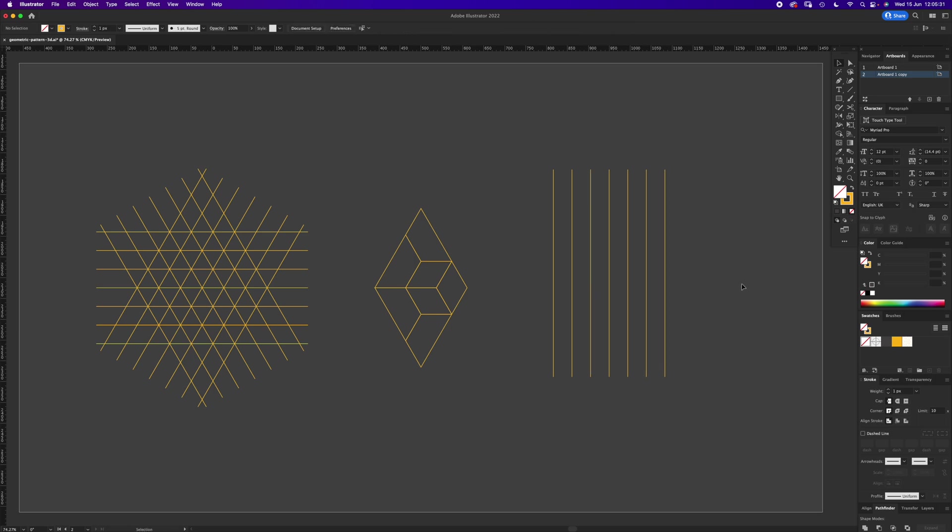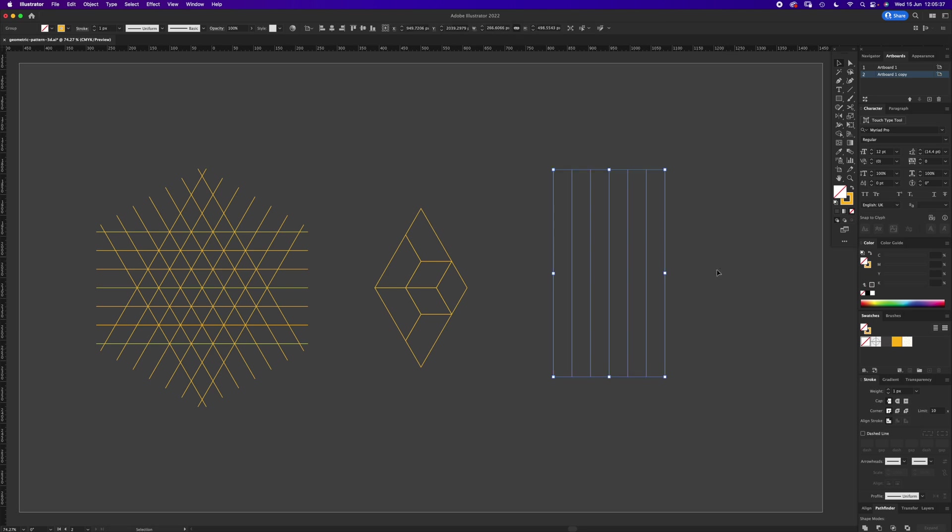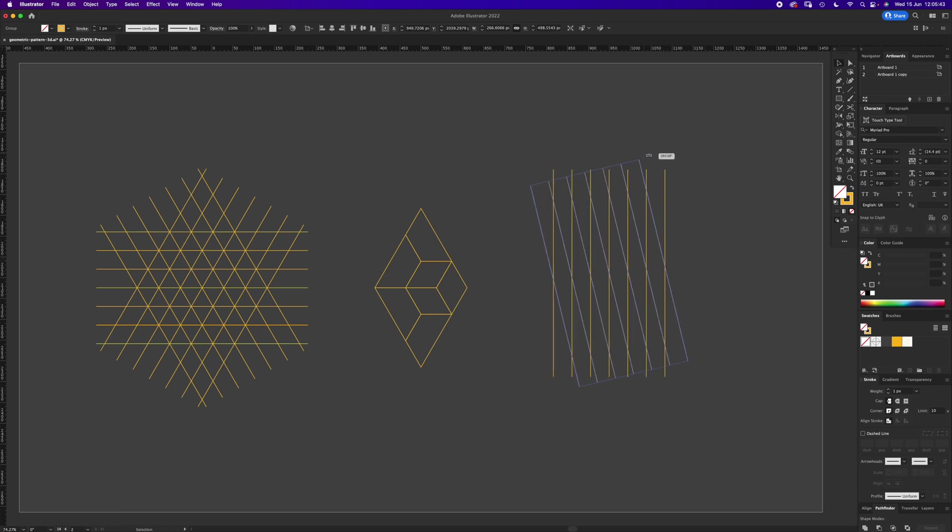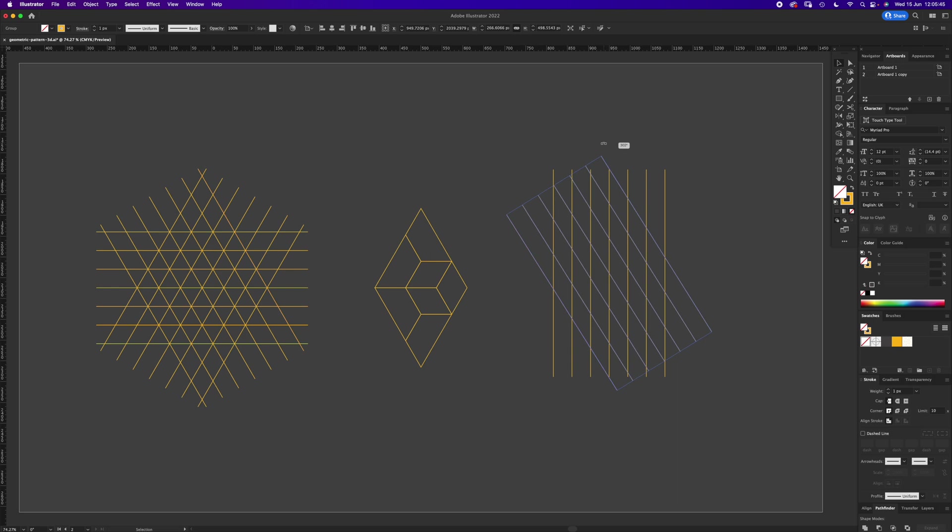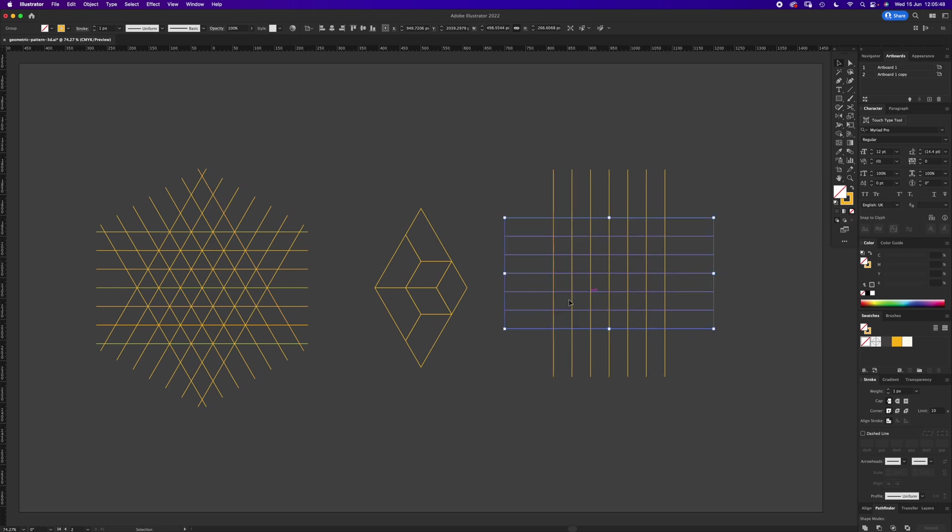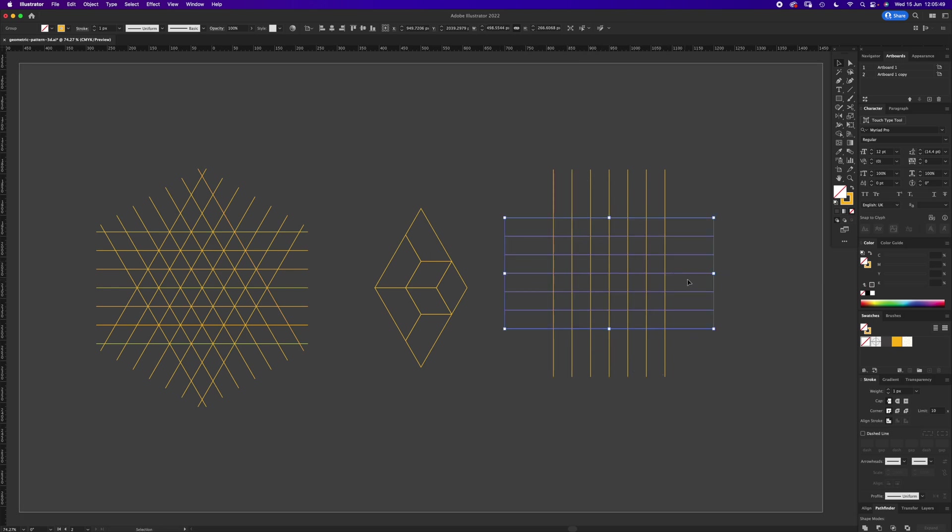Then we're going to press command D and we want seven lines total. There we've got our seven lines. We're going to select all with V and group it, which is command G. Then command C to copy, command shift V to paste in place, and let's rotate it. On the corner, start to rotate, press shift, and it'll do it horizontally.